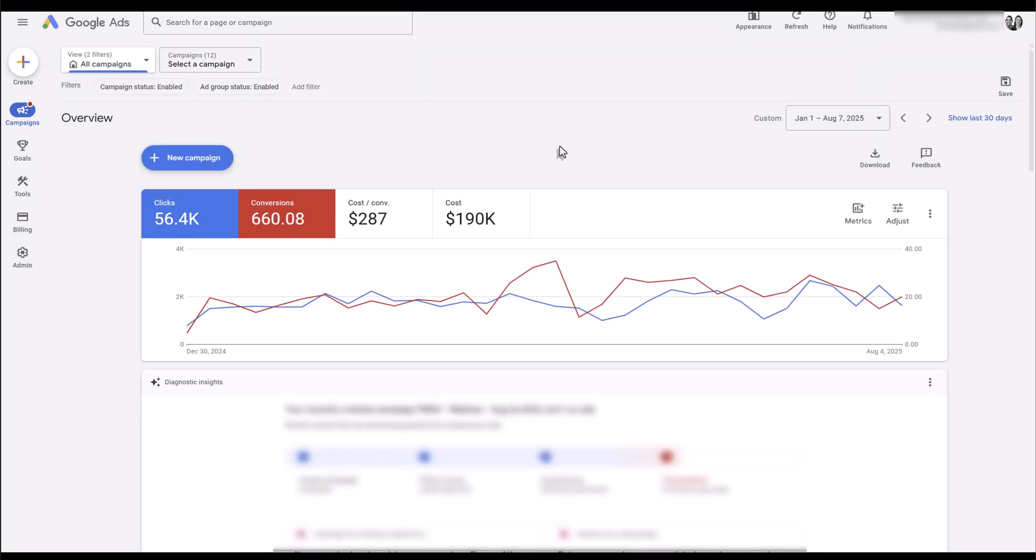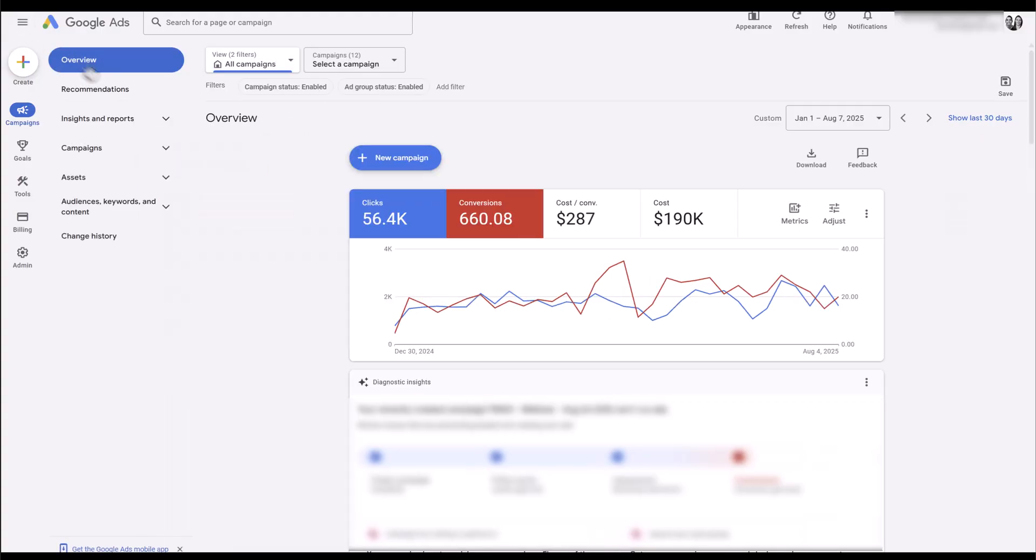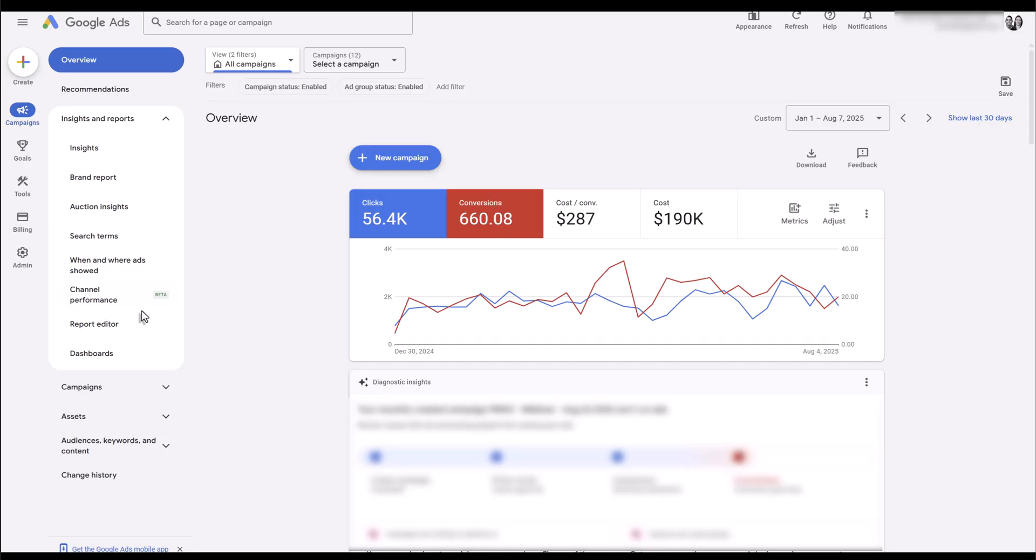Right now I'm on the overview page in Google Ads. The easiest way to find this report is to expand the left-hand navigation. Click on the dropdown for insights and reports and there we see it's still in beta. So if it is in your account, here's where you would find the report.